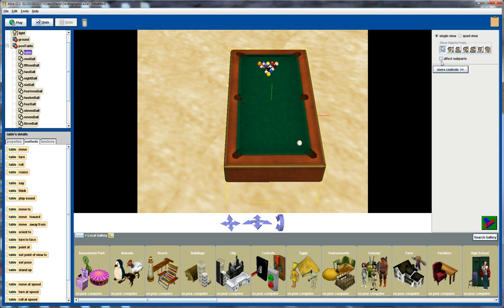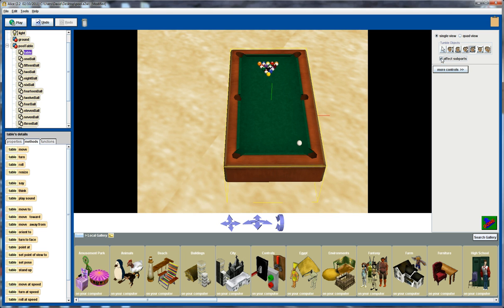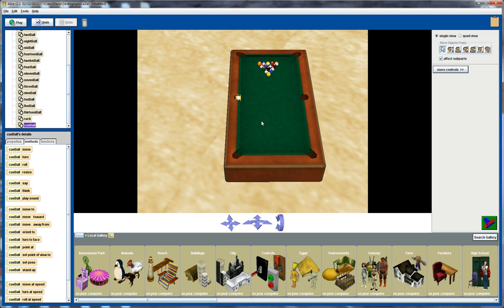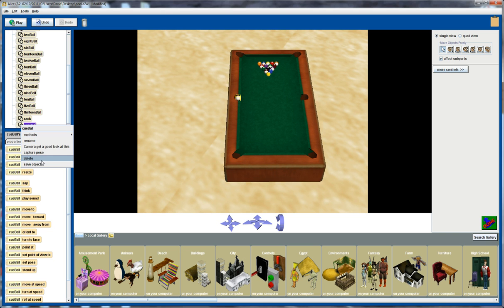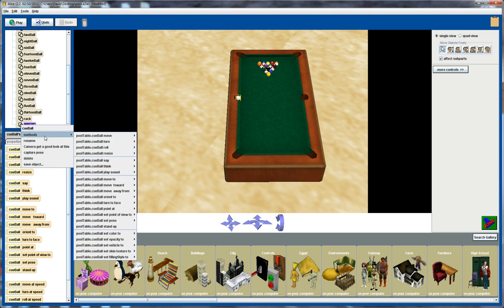So to do that, what I'm going to do firstly is click on affect subparts so then I can move and control this cue ball here. So click on the arrow and I'll move it over to the position of the pocket. Now let's just be a little bit careful with the orientation of this. So we want to orient the cue ball. I'll call the methods here.